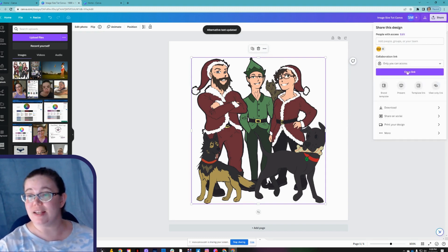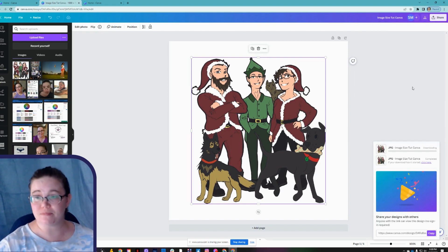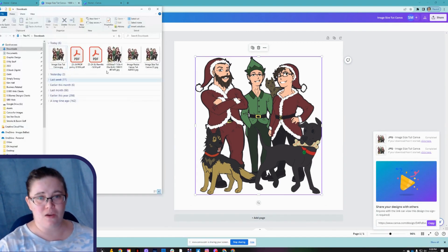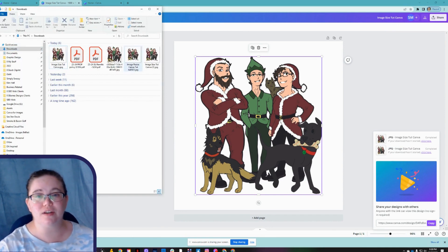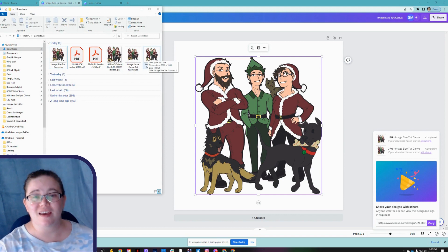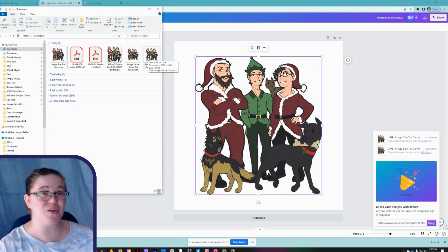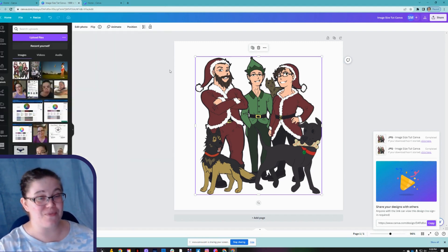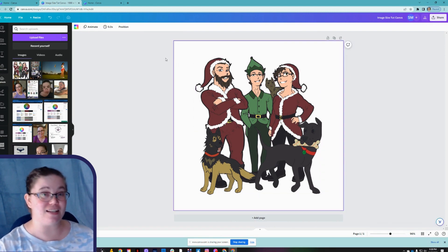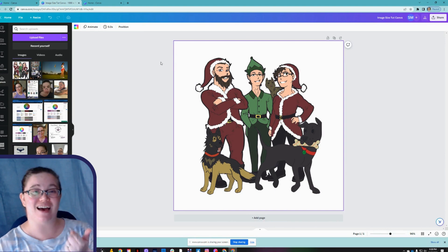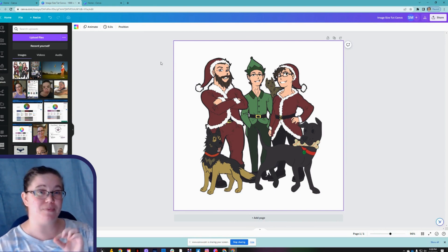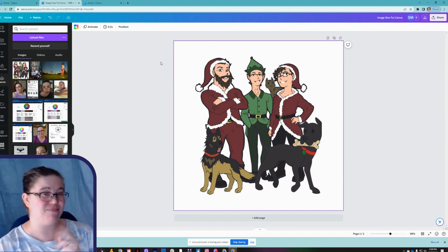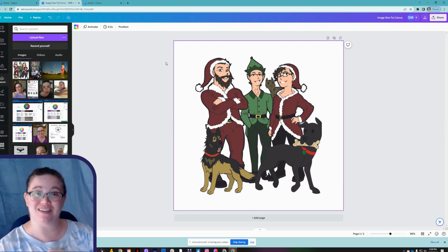Now we're going to go ahead and download that again and check our downloads folder. The file size hasn't changed at all — it's still 101 kilobytes. This is the quickest and easiest way to edit your images for accessibility and size, so your website doesn't get bogged down by one or two megabyte uploads. Let me know in the comments if you found this helpful and what other tutorials you'd like to see. Have a great day.